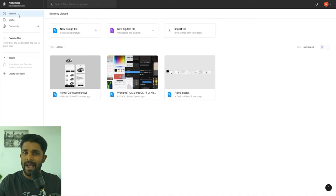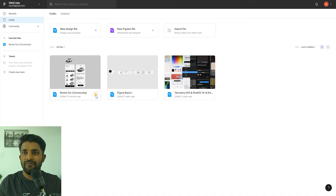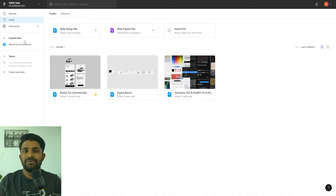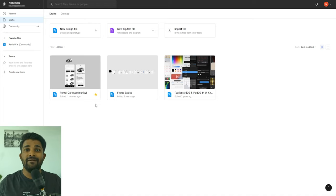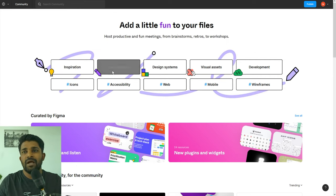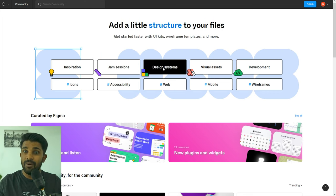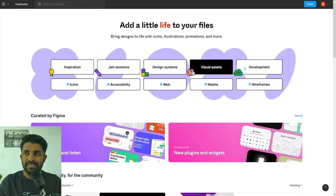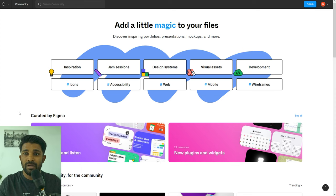If you have any drafts saved or are currently working on a project, your files will be saved in the drafts folder. Below that you can also favorite files for quick access. One good thing about Figma is that they have the community feature built right in, so you and thousands of other members can share work with the community to get feedback. In the community you'll see different files, projects, design systems, visual assets, and code for development — it's a lovely thing and more and more people are sharing their work.